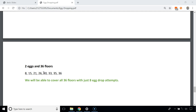Consider the scenario when we drop from the 30th floor and it doesn't break, but it breaks from the 33rd floor. We've made 6 attempts, and we have 2 more floors to check (31 and 32). So 6 plus 2 is again 8. With this approach, 2 eggs and 36 floors can be covered with just 8 attempts.